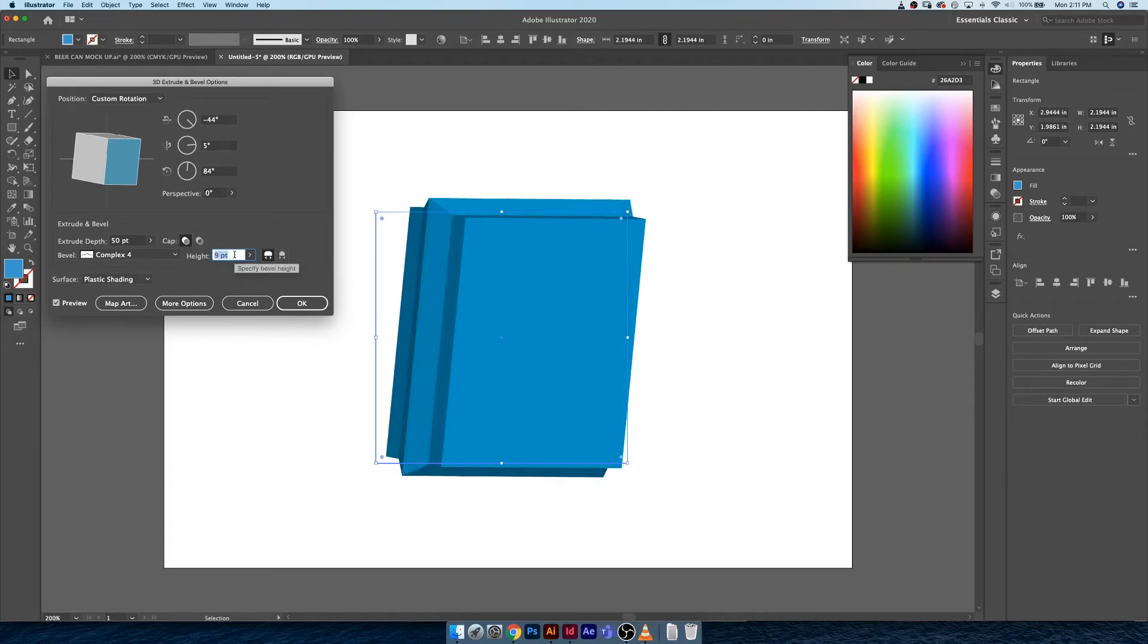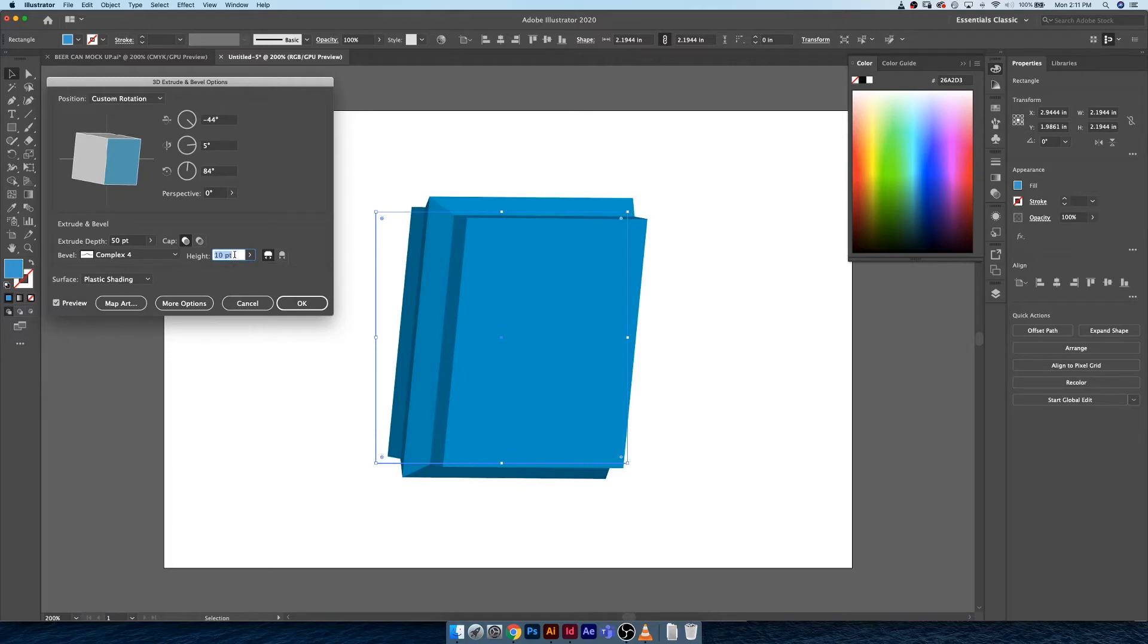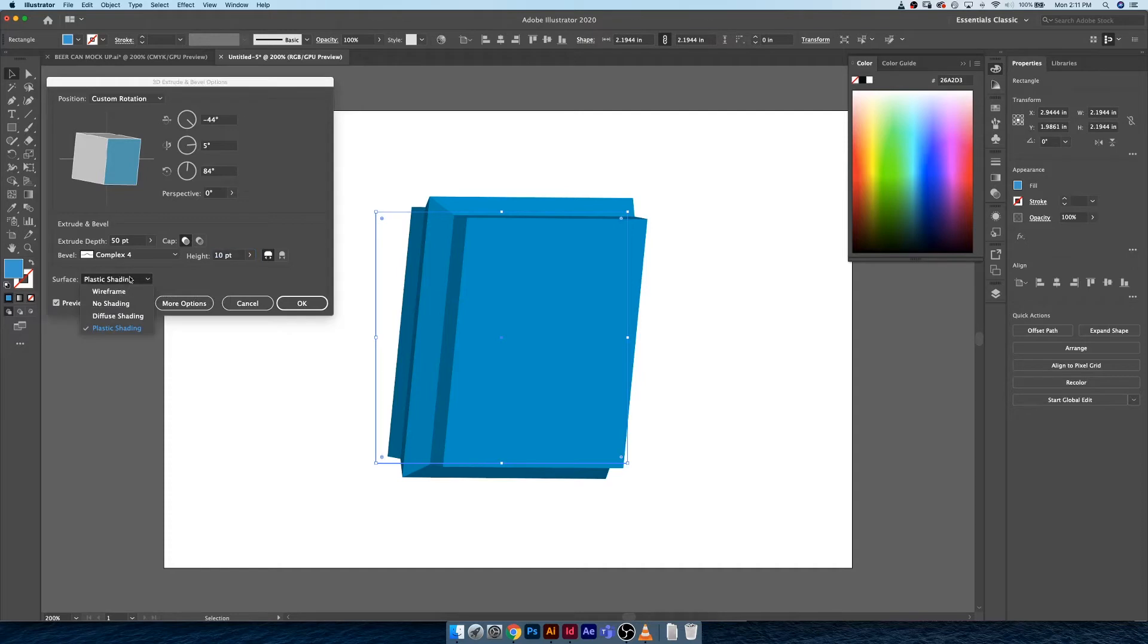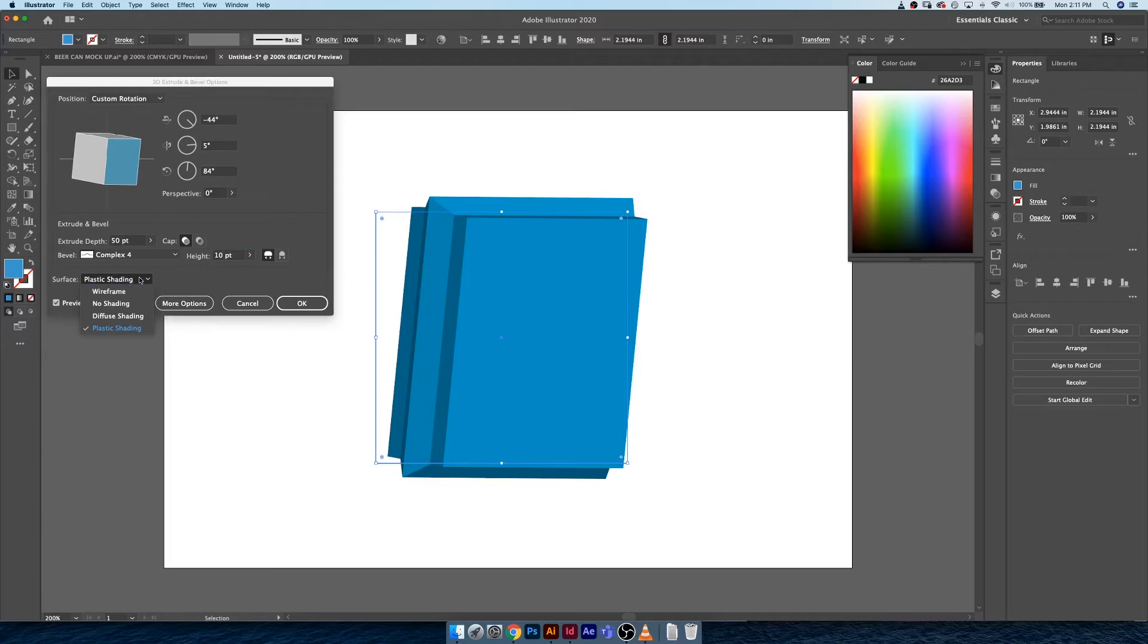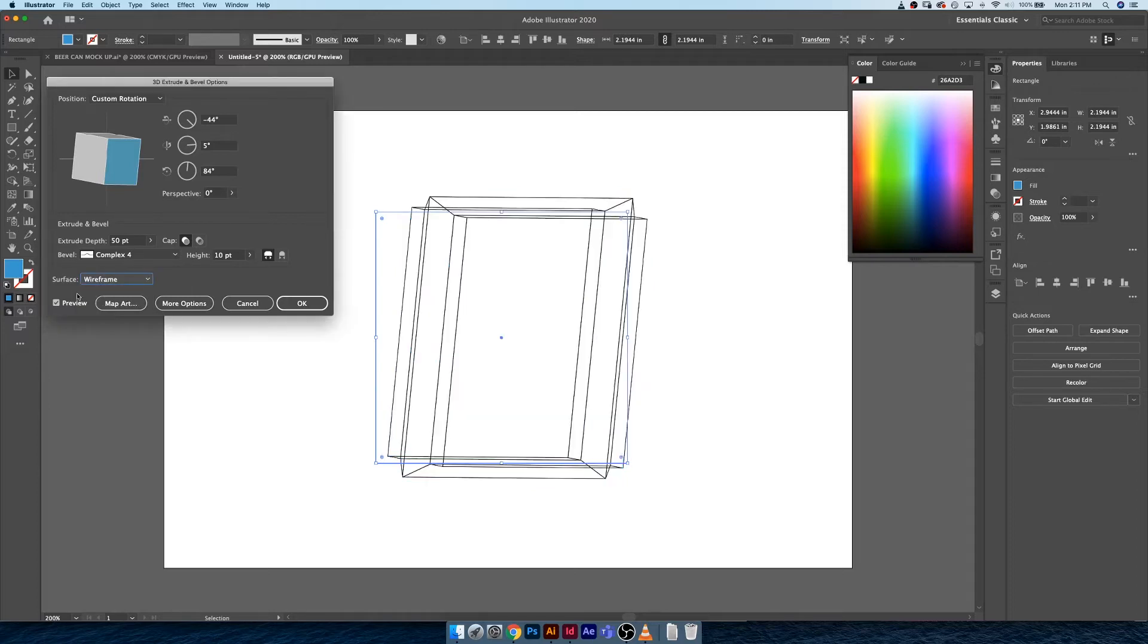And then finally down here you have the option for shading, or I guess how the software is going to interpret your changes. If you're working a very complex document and you're on a computer that isn't highly souped up, you might want to have this set to wireframe.